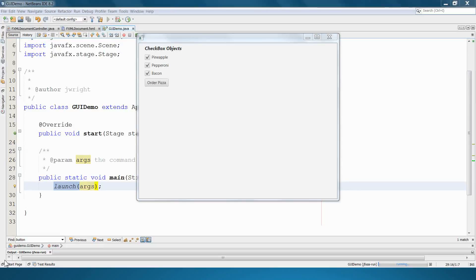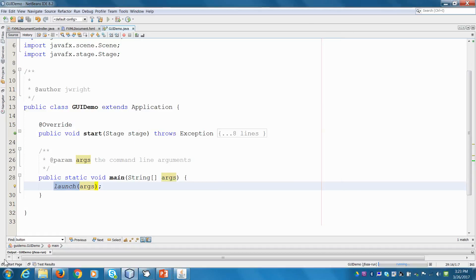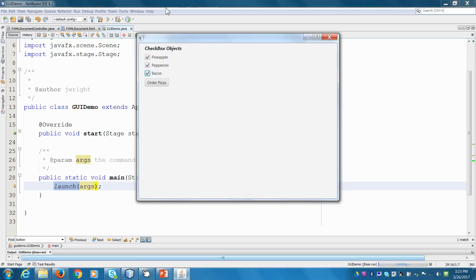Hey, welcome back. This is the second video in creating GUIs in Java. If you didn't watch the first one, I recommend going back and watching it first because we're going to go a little quicker this time. So if you need any of the background information you're better off watching the first video. Last time we created a little program that lets you select checkboxes and order pizza based on which checkboxes are selected.